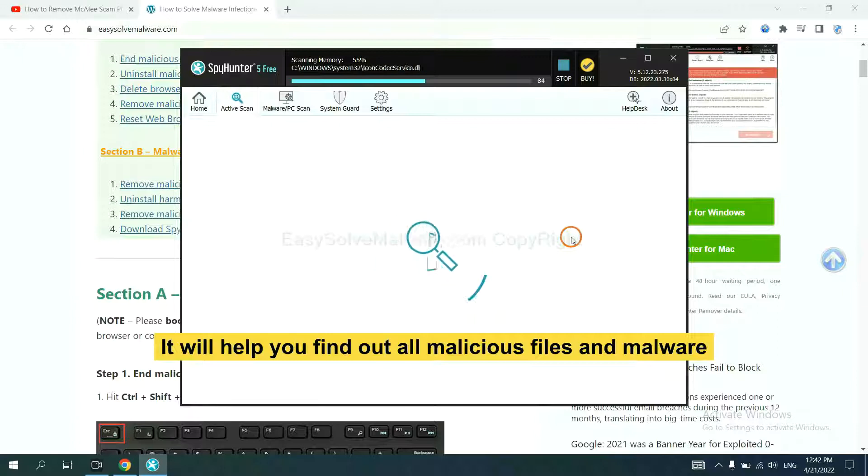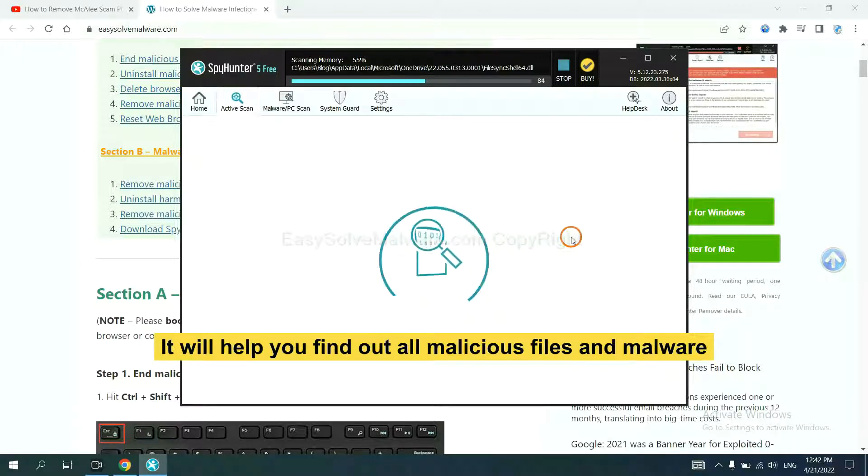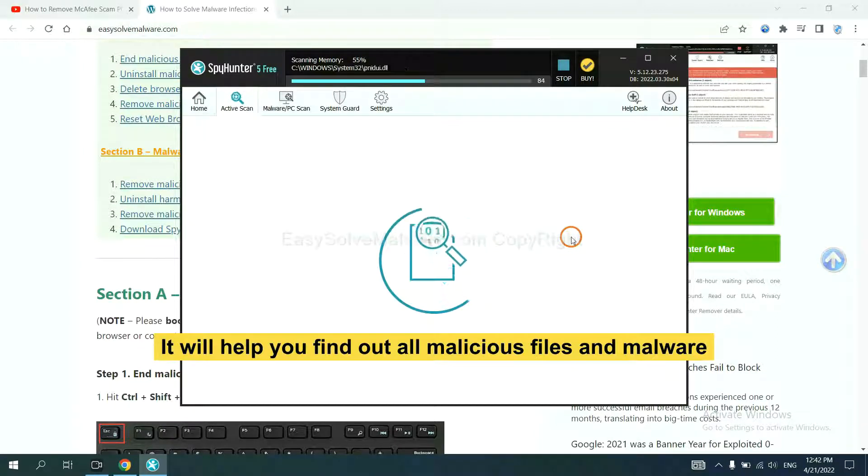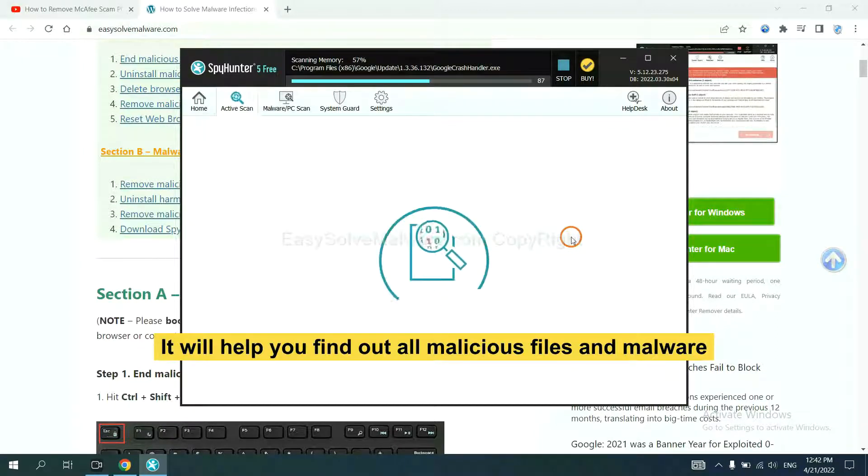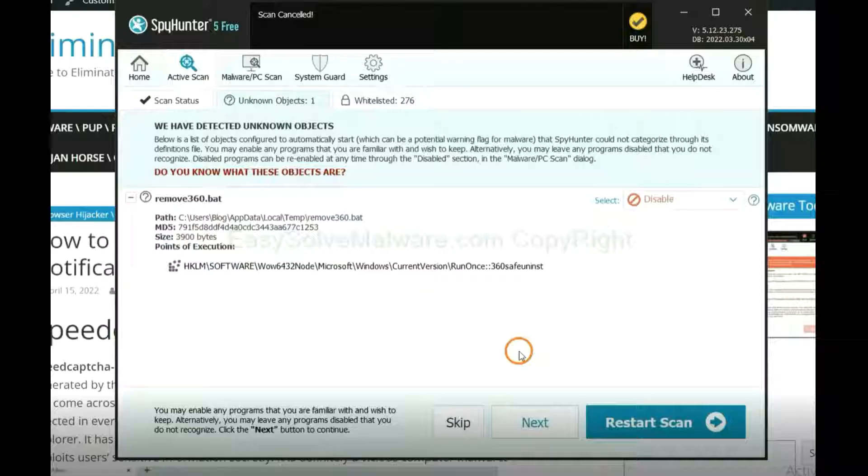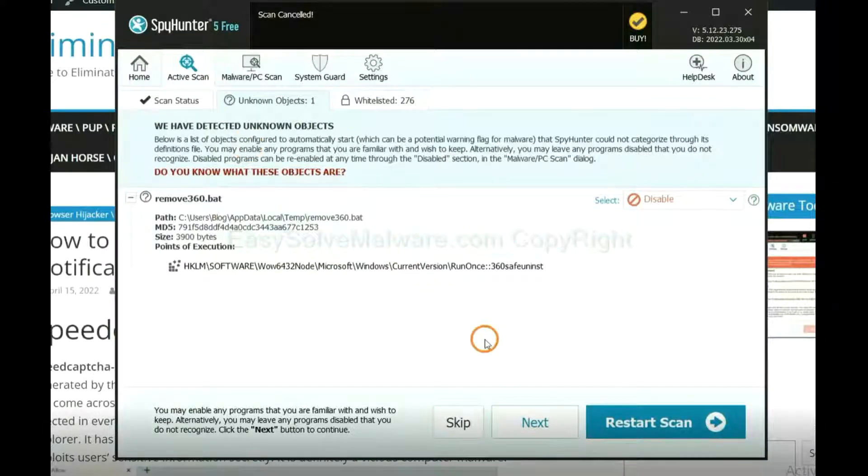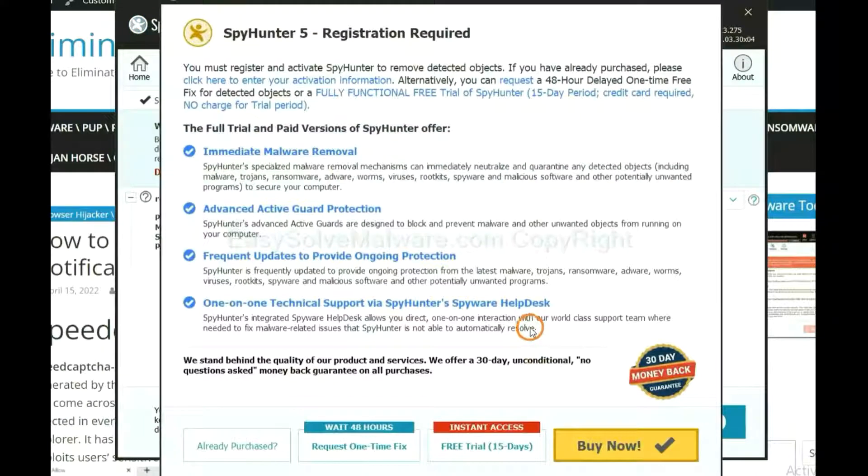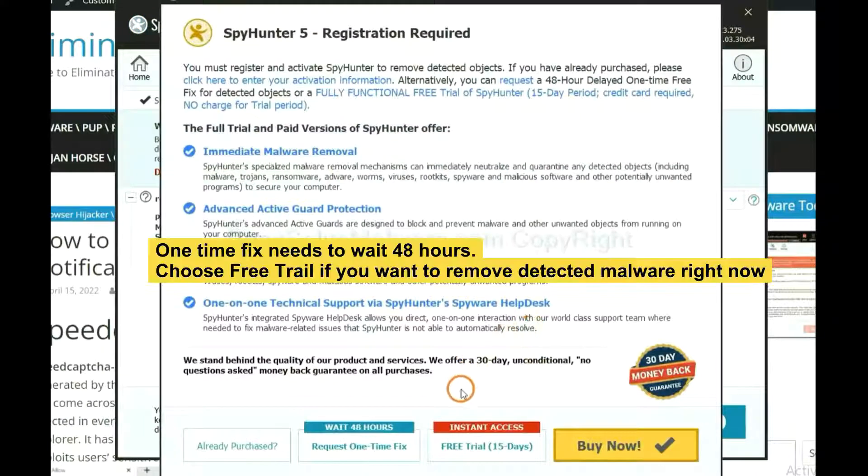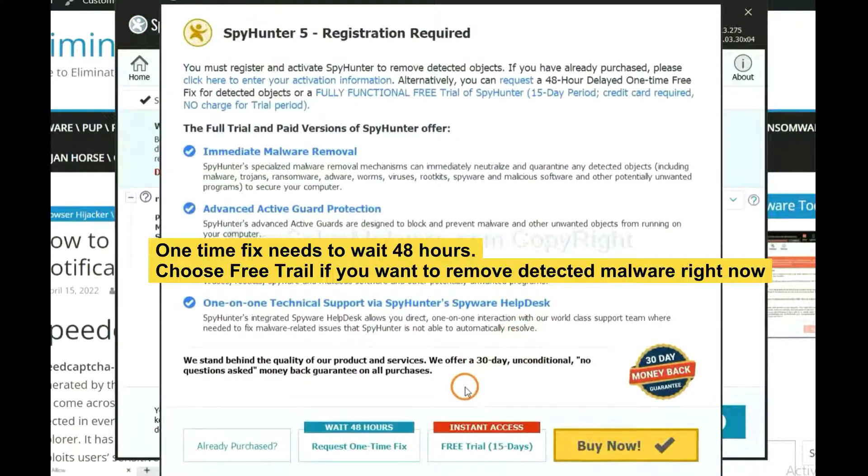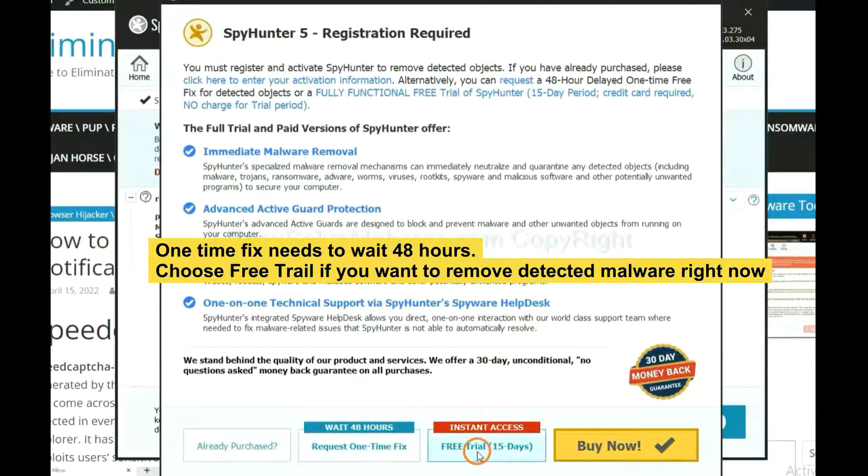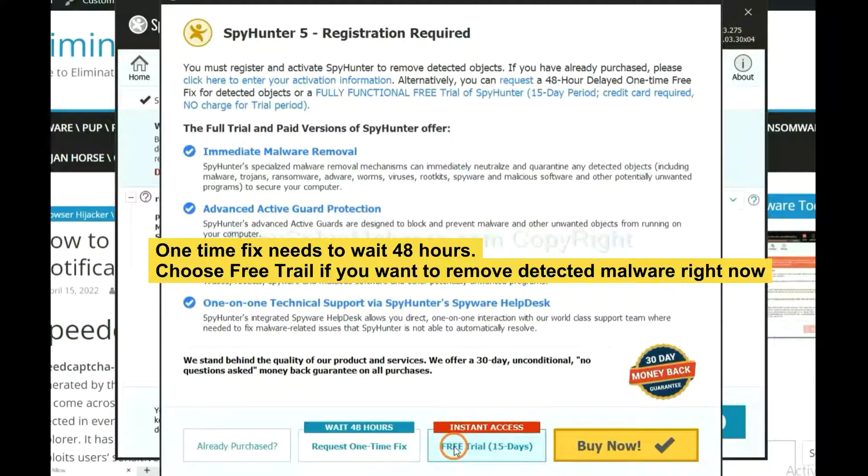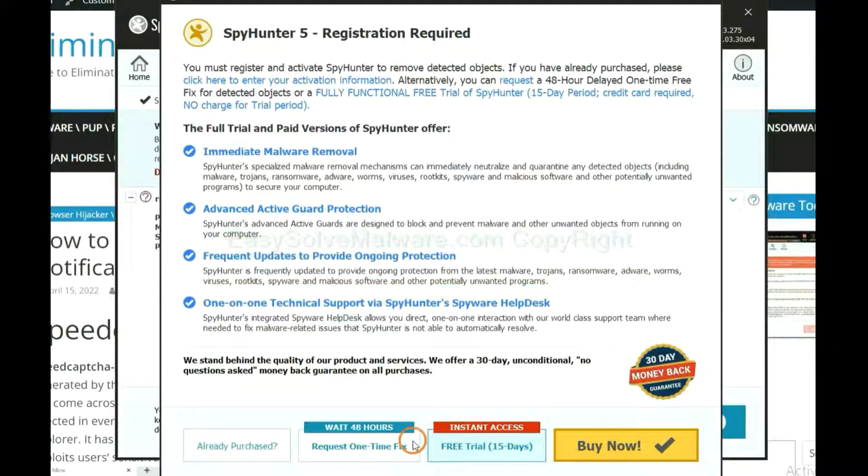It will help you find out all malicious files and malware on your computer. When the scan completes, click Next. The one-time fix will need you to wait 48 hours. If you want to remove all the detected malware now, you should choose free share. It will solve all your problems.